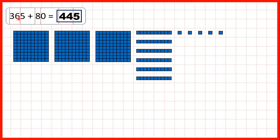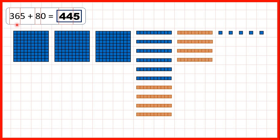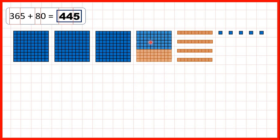Now let's look at 365 — that's 3 hundreds, 6 tens, 5 ones — and we need to add 8 tens. Now 6 plus 8 is 14, and we have 14 tens. But we can't write 14 as our tens digit because when we have 10 tens, we regroup those into an extra 100. So that's why we have 4 hundreds, 4 tens, and we still have 5 ones in our answer.